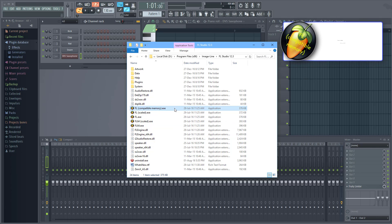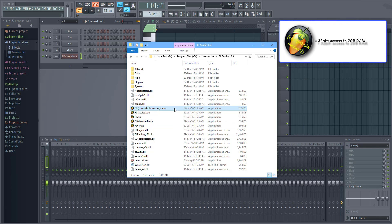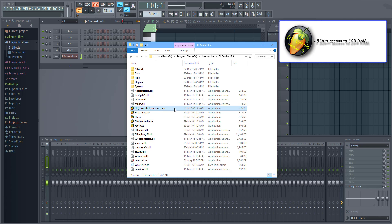FL compatible memory is actually the old default FL Studio executable which is a 32-bit version and therefore gives you access to only 2 gigabytes of your system's RAM.